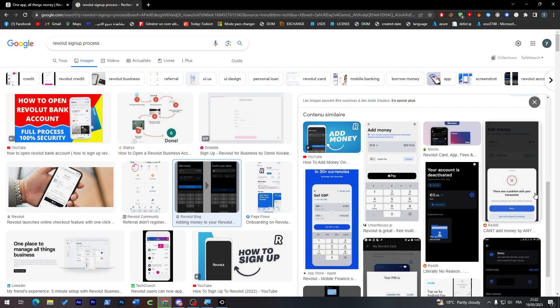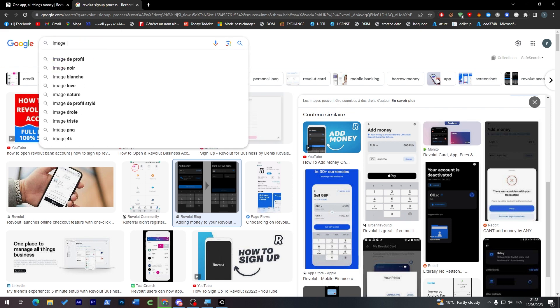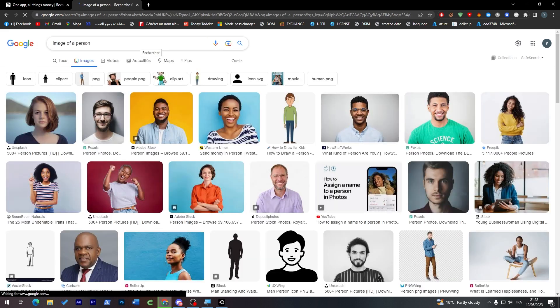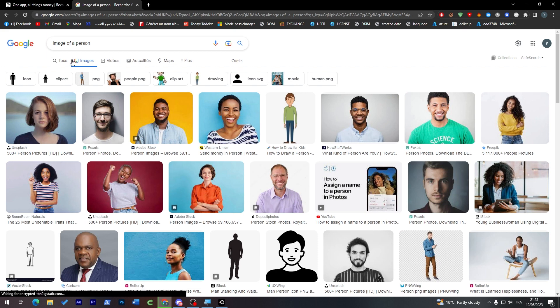For identity verification, most people don't want to take a selfie, so what I did was use an image of a person from Google and scanned the face using the app. After the face scan, the app will ask if you'd like to verify your account with a passport or national ID — you can skip this step or complete it later. Your account will then be created.